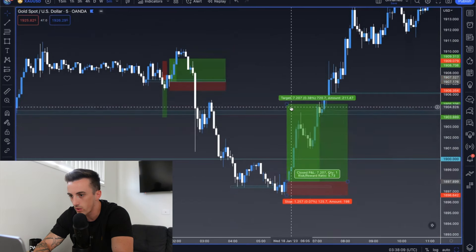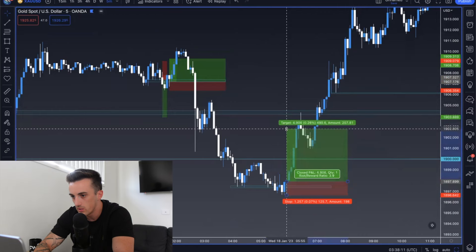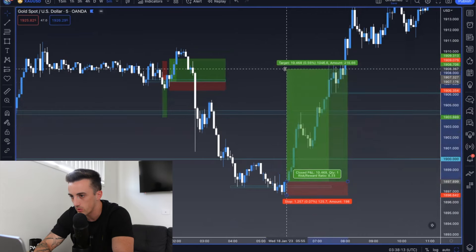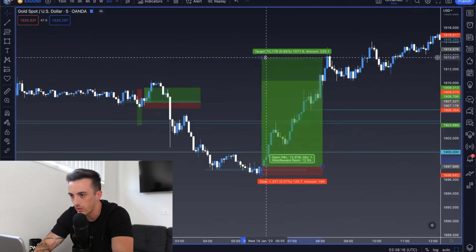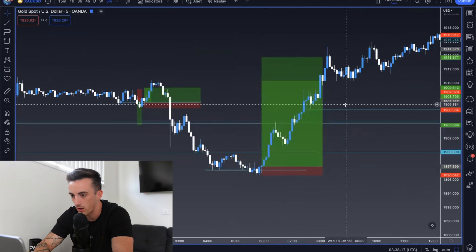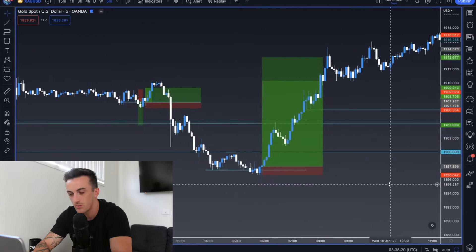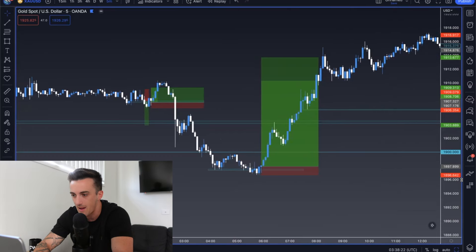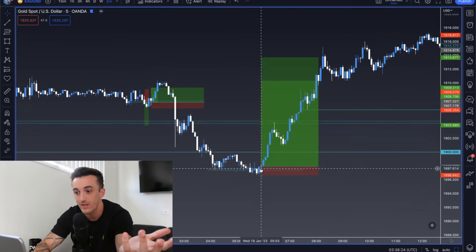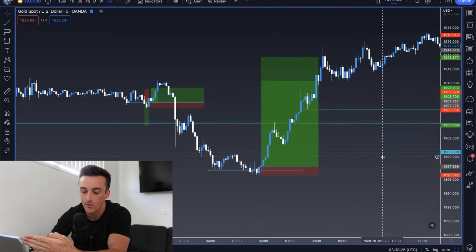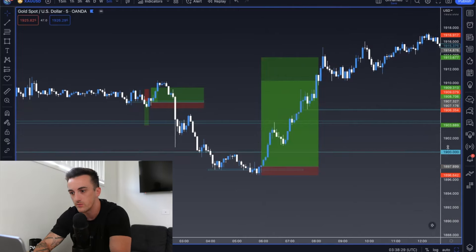If you were able to trail a stop, you may have even got taken out higher. Or if you were able to ride this up and leave a runner, you would have got an incredible entry before London even opened. This was around 6 a.m. London time — a pre-London move — and this was an absolute banger on Wednesday last week. So we've had examples on Friday, Thursday, and Wednesday, all in the London session.